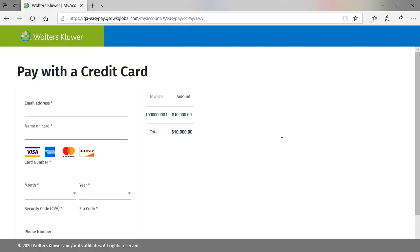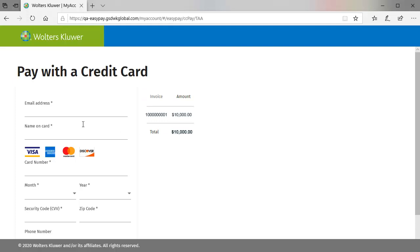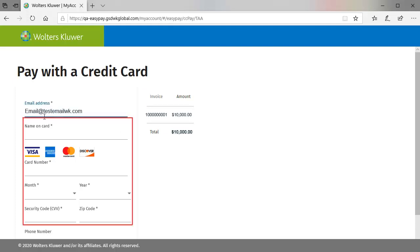On the Pay with a Credit Card screen, you can see the invoice number and the amount being paid. Note that when using EasyPay, the entire invoice must be paid. To continue, enter your email address and the credit card information.